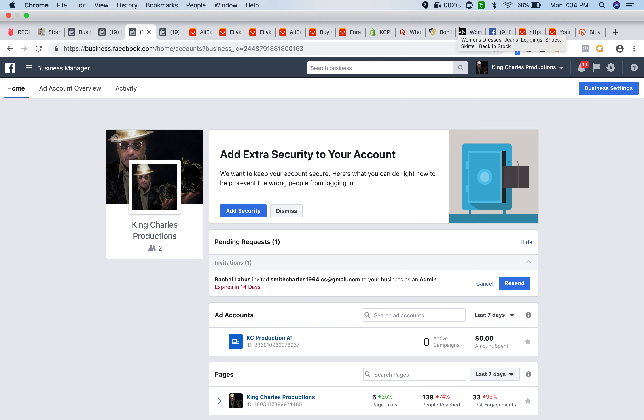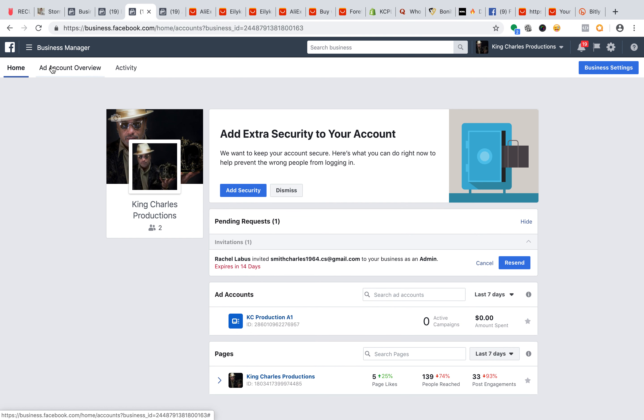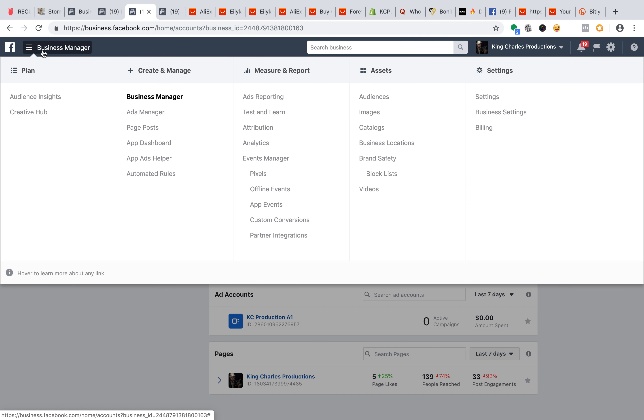Hey King Charles, I want to show you how to add your bank account to your Facebook ads manager, your business manager. So first thing you want to do is click the business manager tab here to the top, and then you want to go all the way to your right where it says billing, click billing.